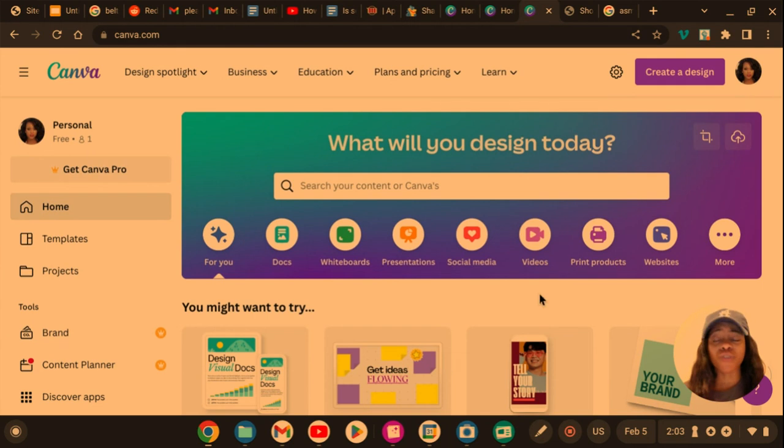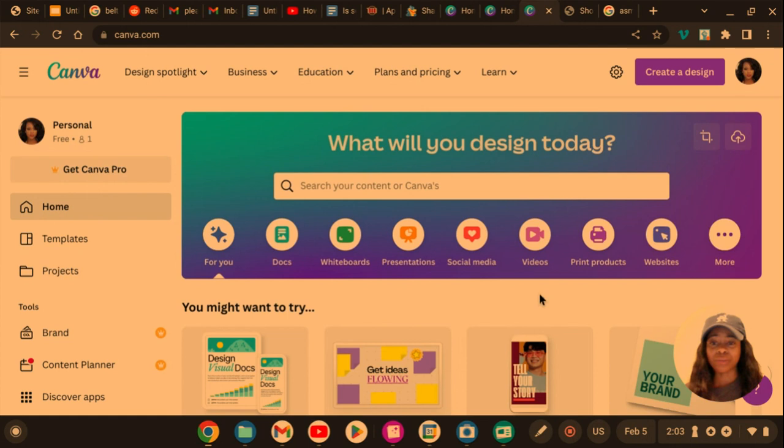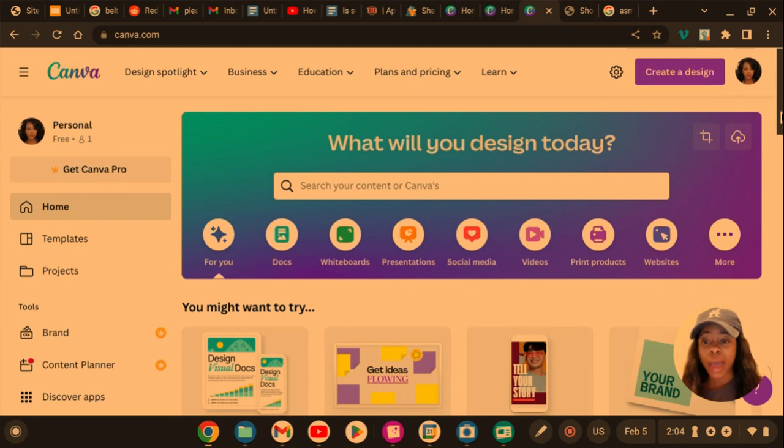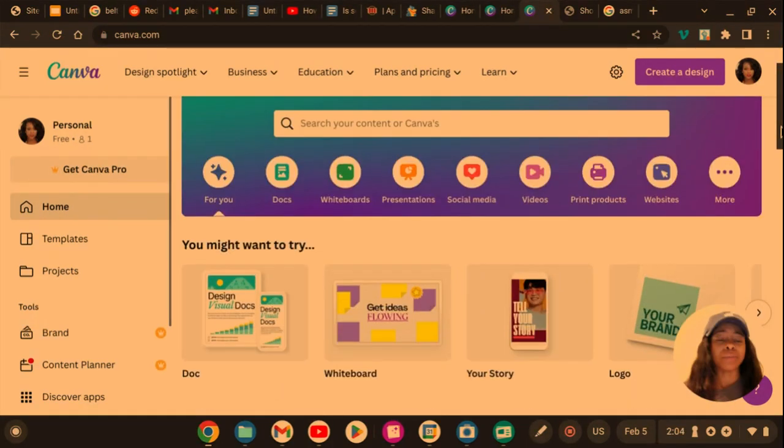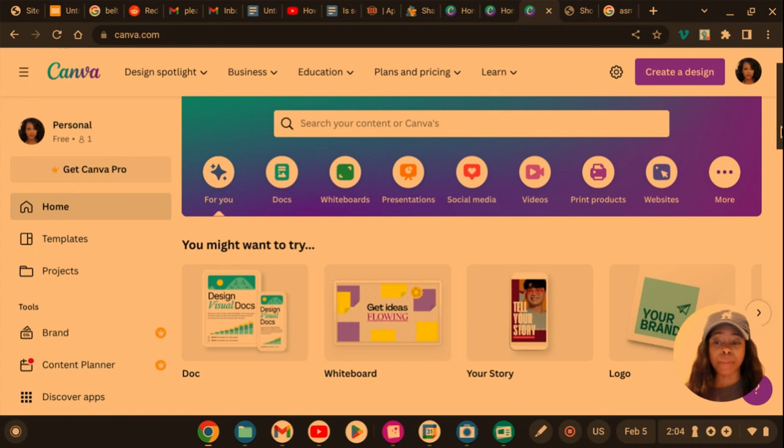For free! So I think that is so dope. I'm going to let y'all see how I access it, and I want you guys to play around with it and let me know what you think about it.